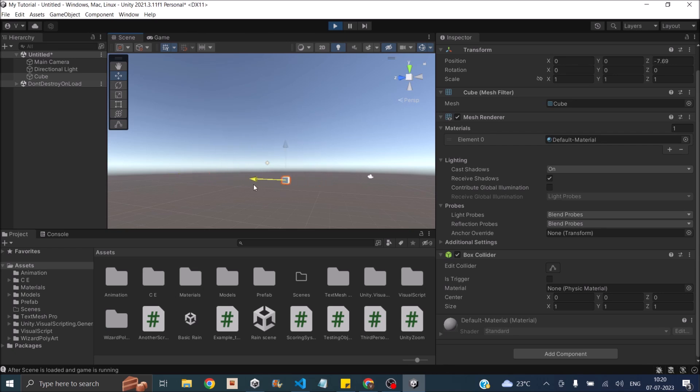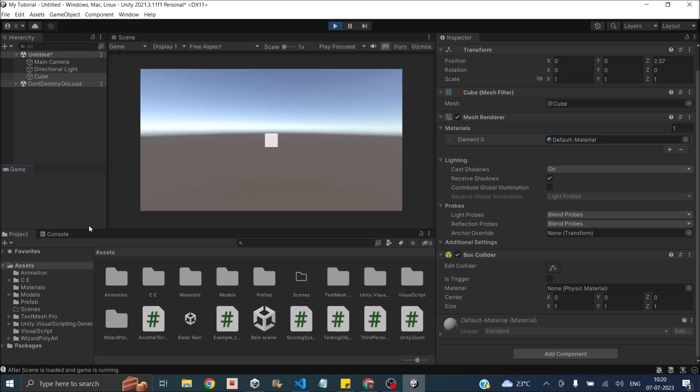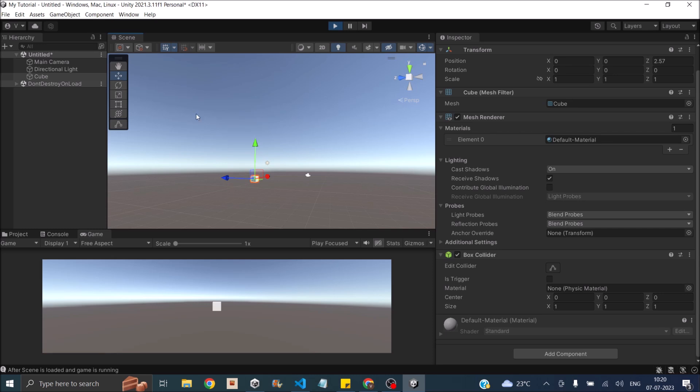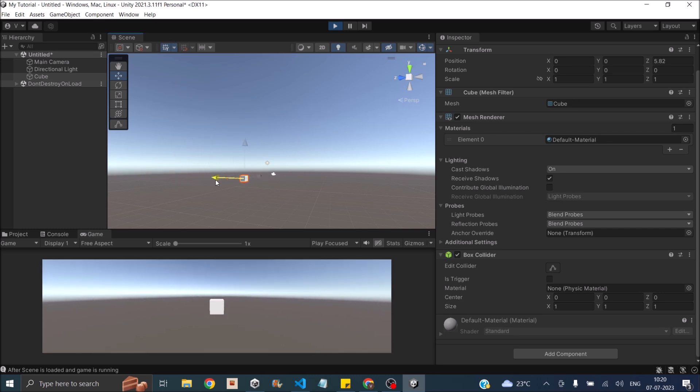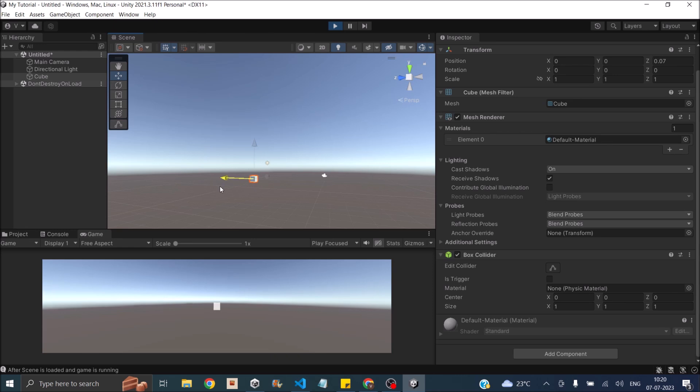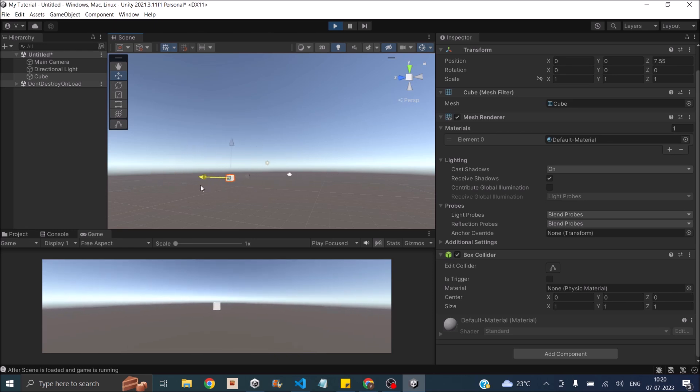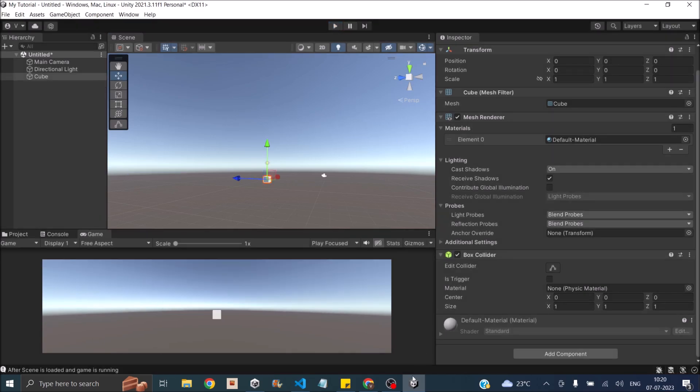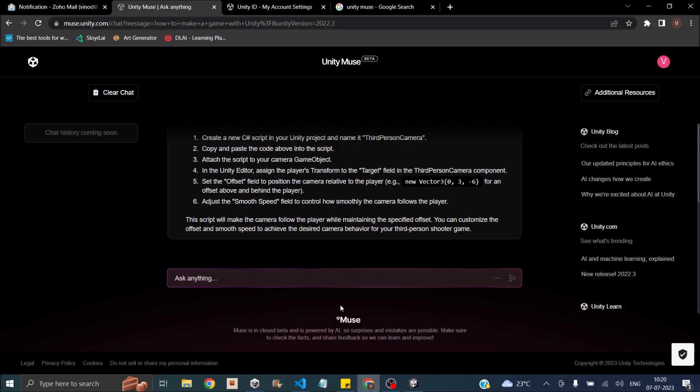So let's see how it looks in the game view. So the cube moves in front. The lerp is actually causing a little distortion. So we'll tell Muse not to use lerp. Can you update the above code to not use lerp?